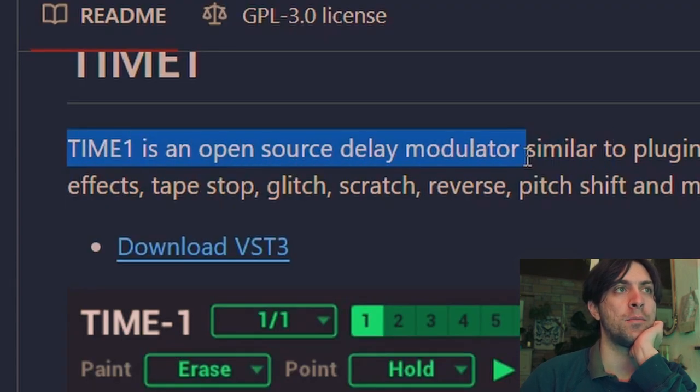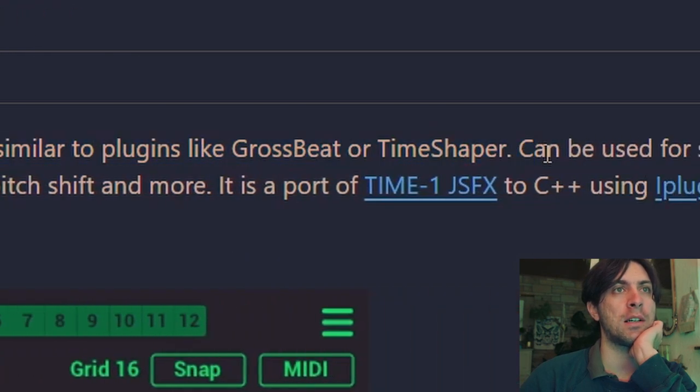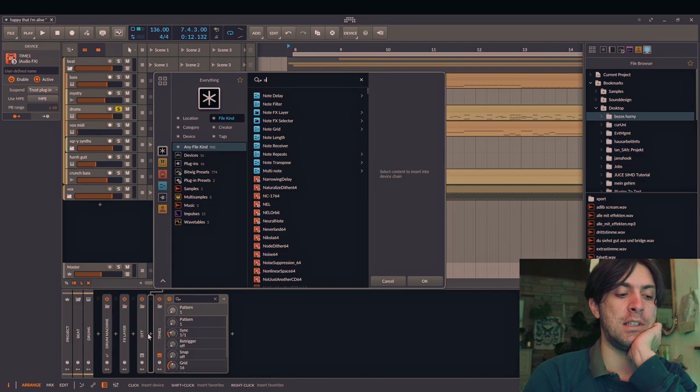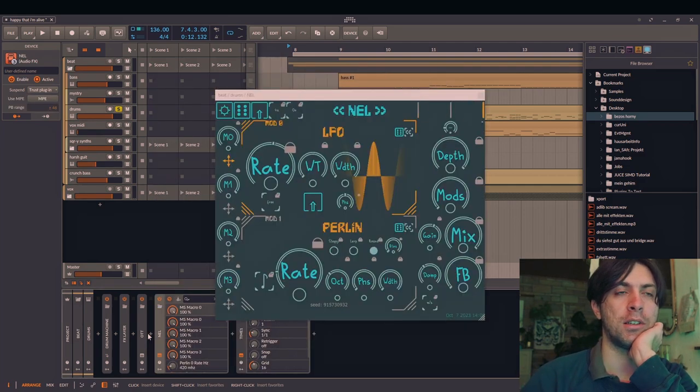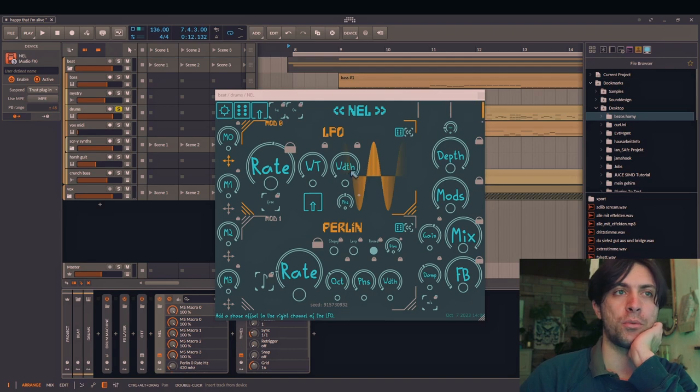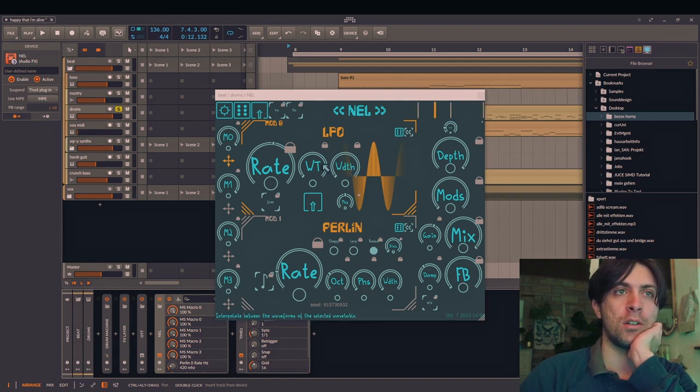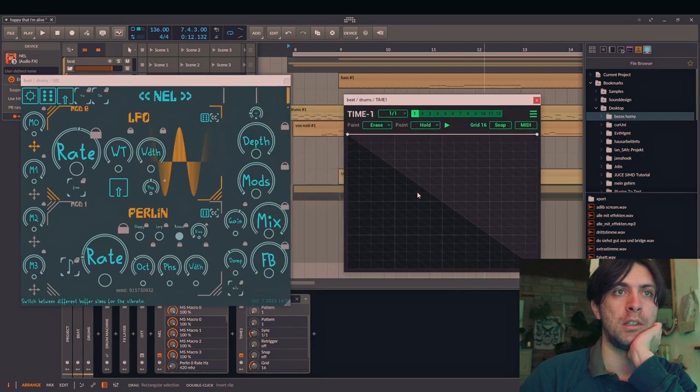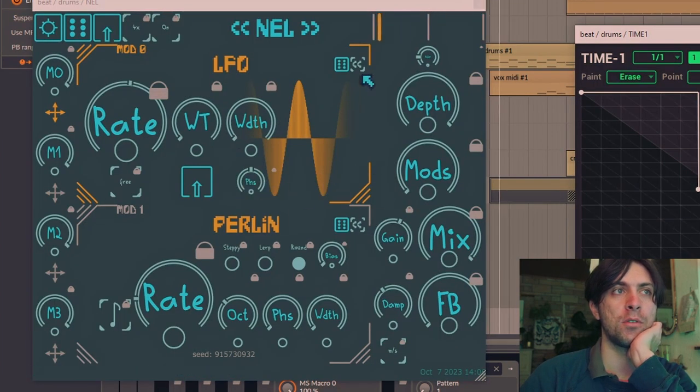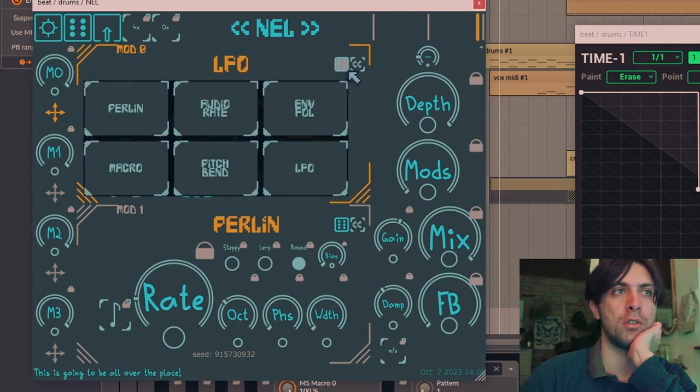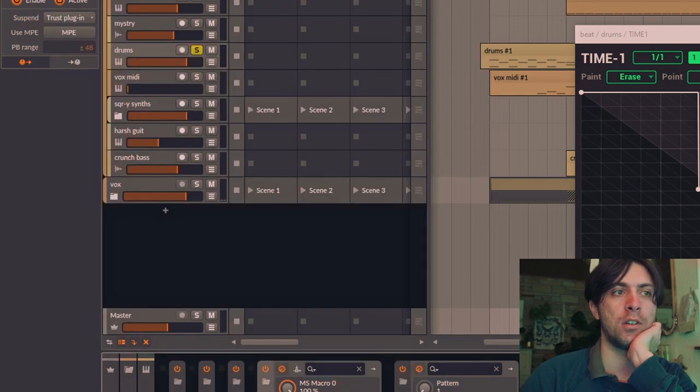It says that this is a source delay modulator similar to Gross Beat and Time Shaper. And yeah, I have made a source delay modulator as well if you can call it like that. It's called Nell, but it works very differently in terms of workflow. Instead of letting you draw a shape like here, you can use various modulators to modulate the delay and because of that create a vibrato.